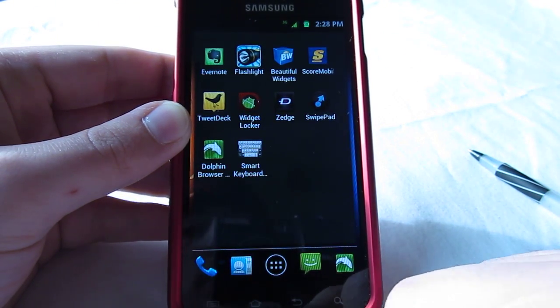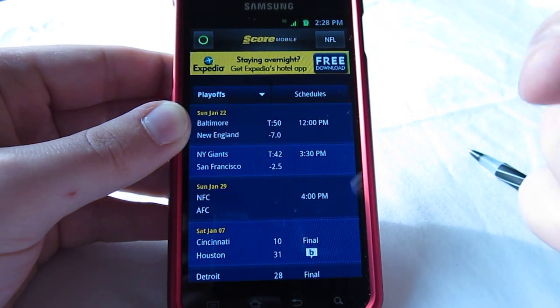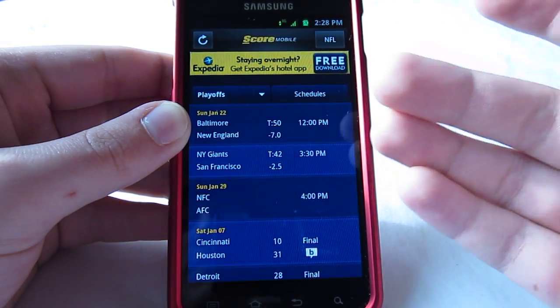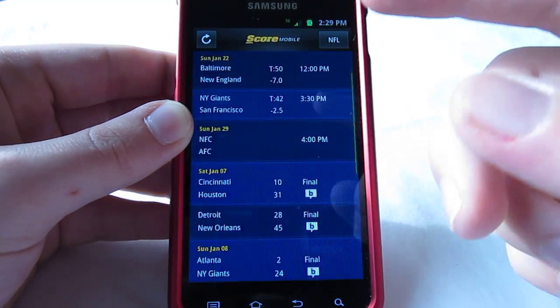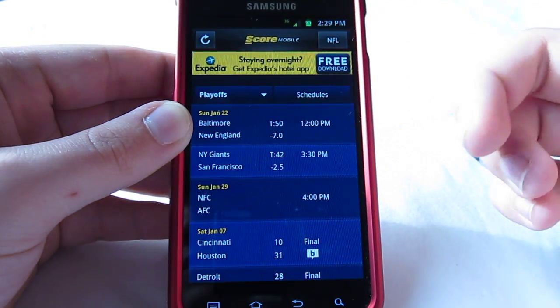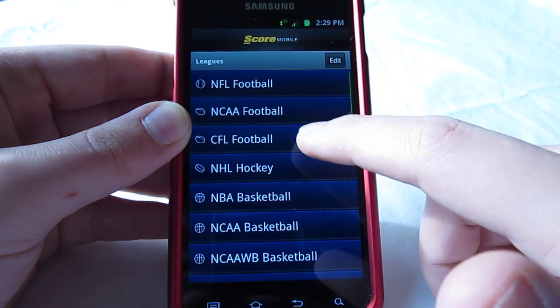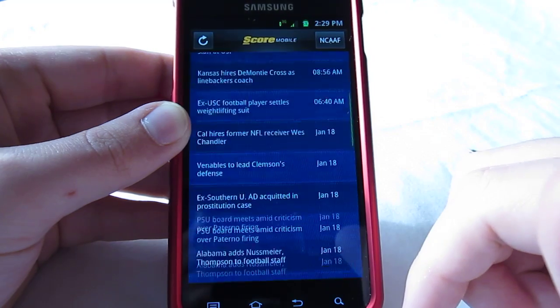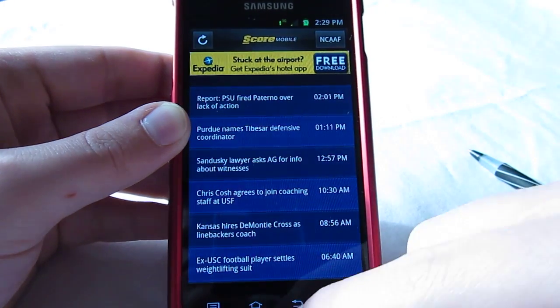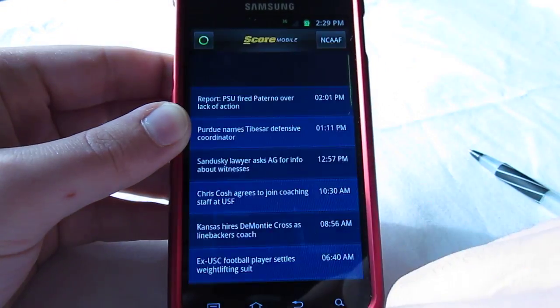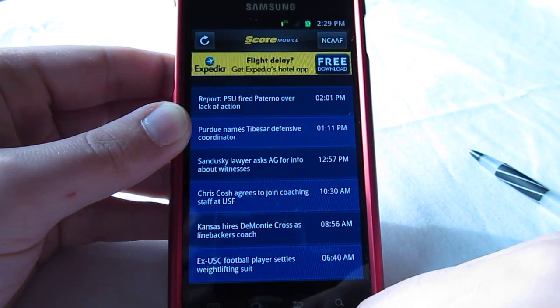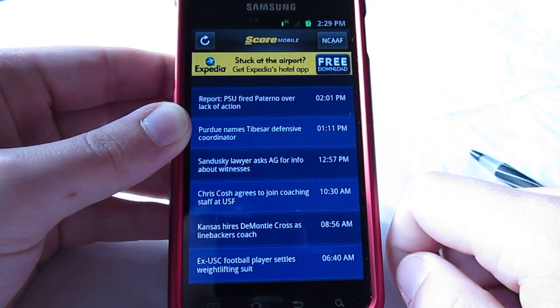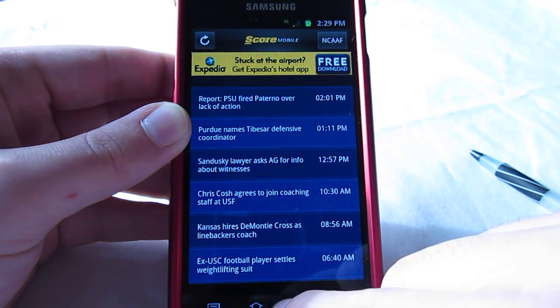Number 8 is going to be ScoreMobile. ScoreMobile is by far my favorite app to get the latest and greatest on the sports news feed. I'm a big sports guy myself, so I like to follow the NFL, NCAA football as well. This gets me all I really want, just the score and a little bit of information about what's going on. Very cool, very fun. That's ScoreMobile.